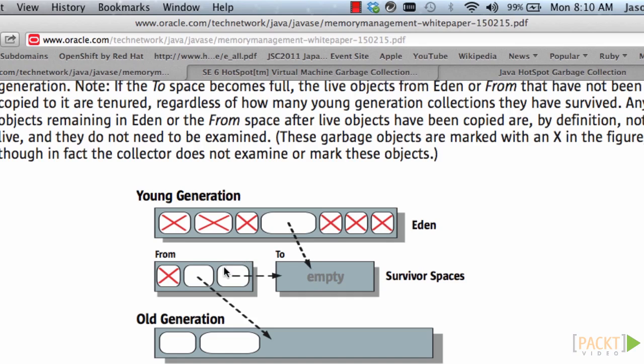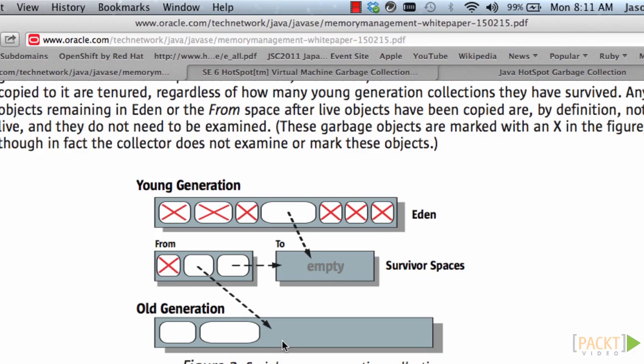And objects swap between the from and to Survivor Spaces several times, and if they are still being referenced after a relatively long period of time, then they are promoted to the old generation.